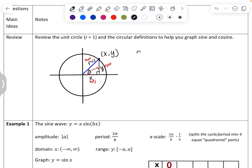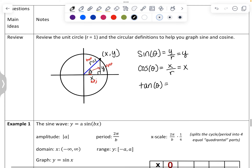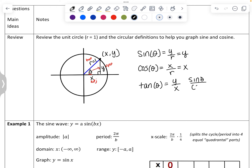We get our circular definitions: sine of our angle is opposite over hypotenuse, so sine of our angle is y over r. Since r equals 1, sine equals y. Cosine is adjacent over hypotenuse, so x over r. If r is 1, then cosine equals x. And tangent is opposite over adjacent, which becomes sine over cosine. We're only going to learn to graph sine and cosine.